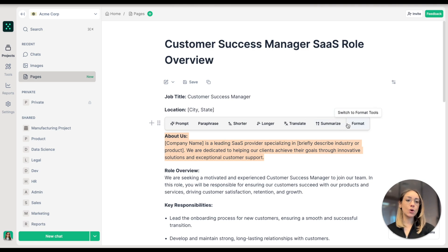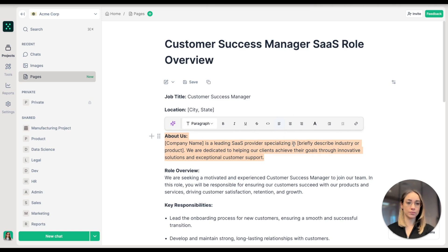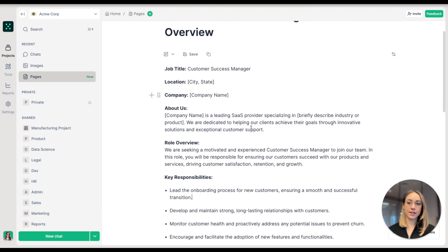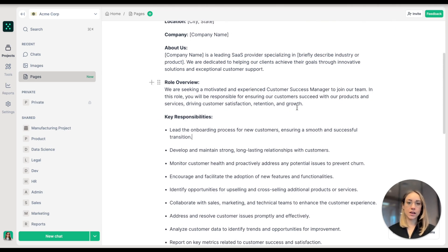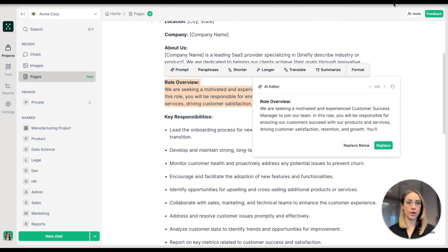I can also customize my page with formatting, font types, sizes, and more. First thing I'd like to do is select this role overview section over here and ask the AI to make it longer.